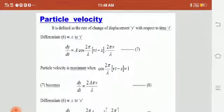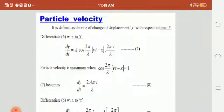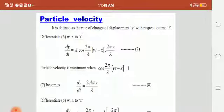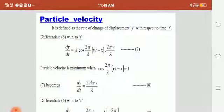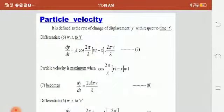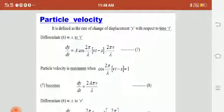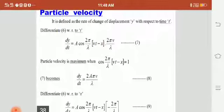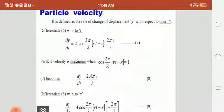Now we will see the particle velocity. Particle velocity is defined as the rate of change of displacement y with respect to time t, that is, dy/dt. Differentiating the displacement equation, we get dy/dt = A cos(2π/λ · (vt − x)) · (2πν/λ). The particle velocity is maximum when cos(2π/λ · (vt − x)) = 1, so the maximum particle velocity is dy/dt = 2Aπν/λ.